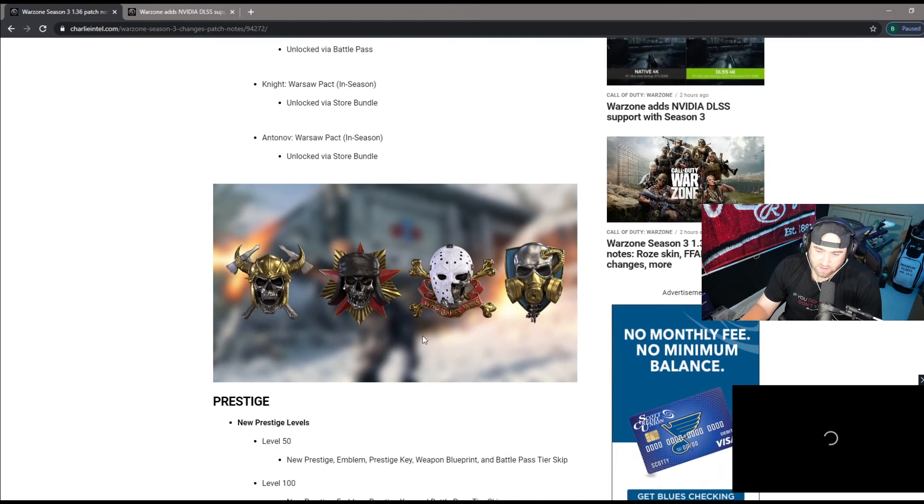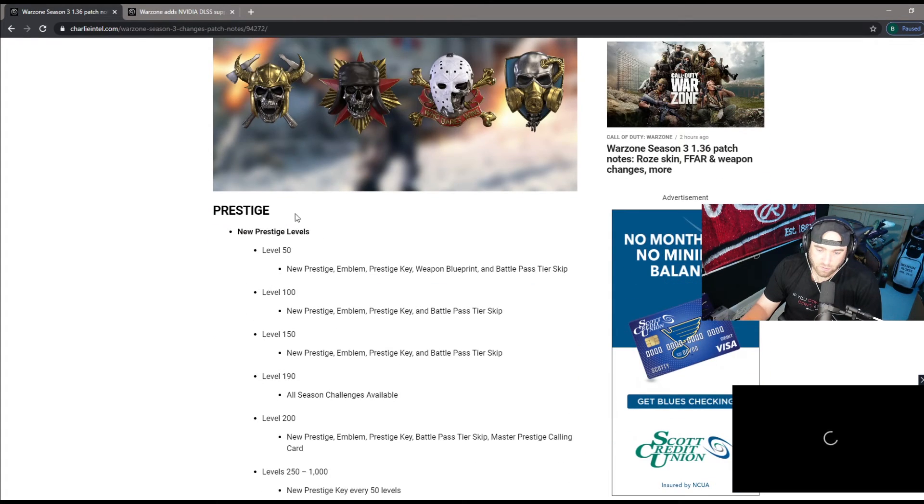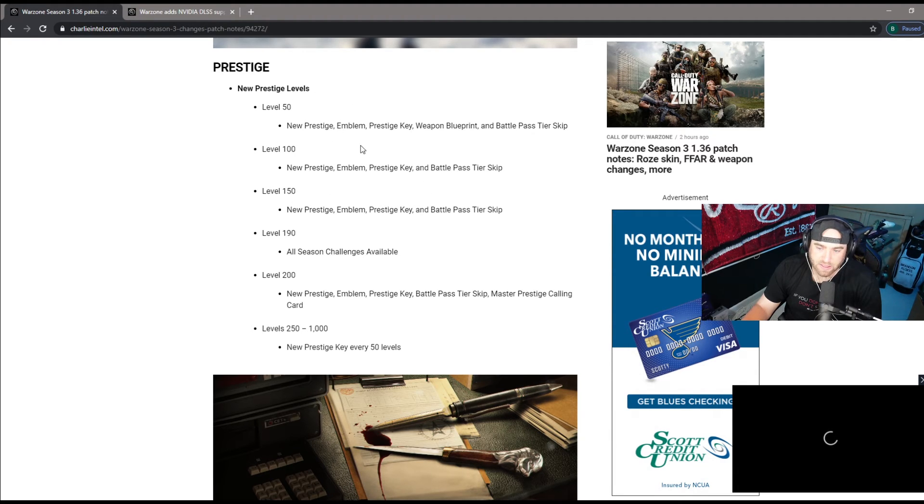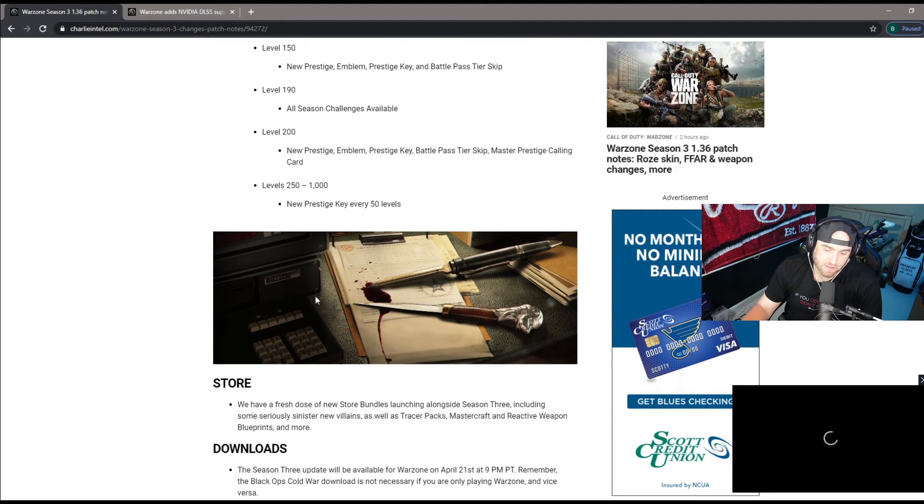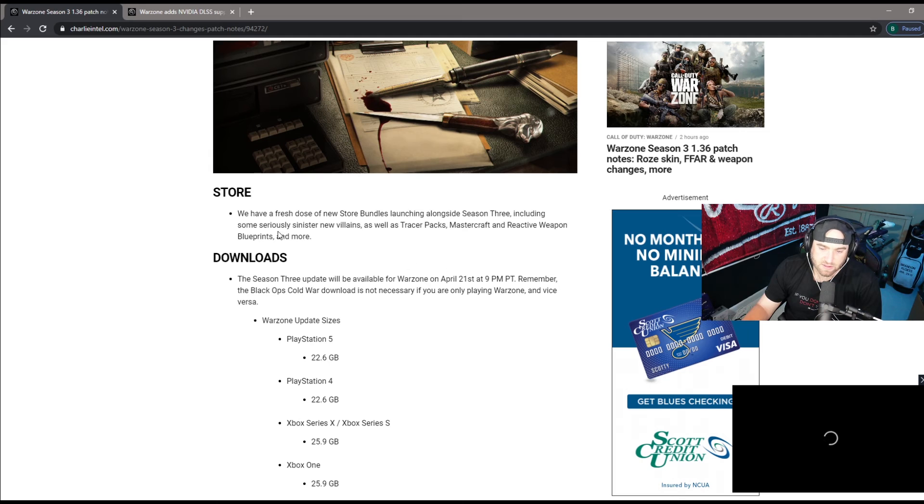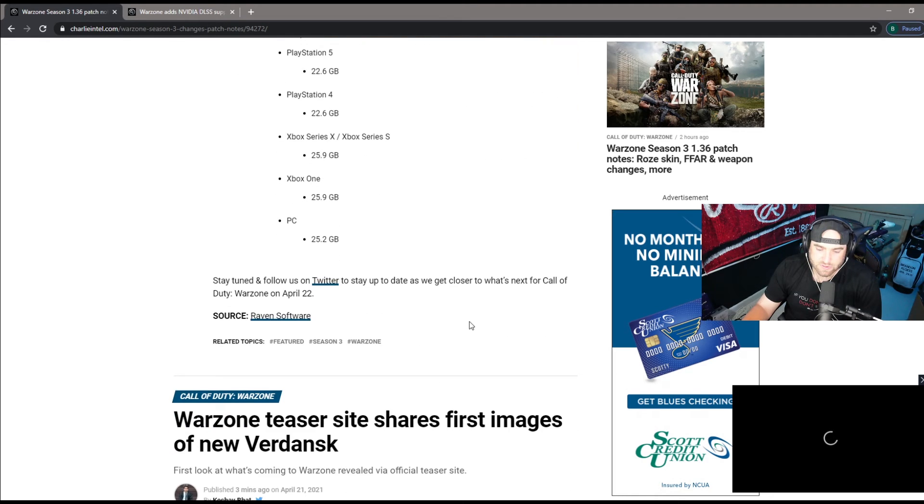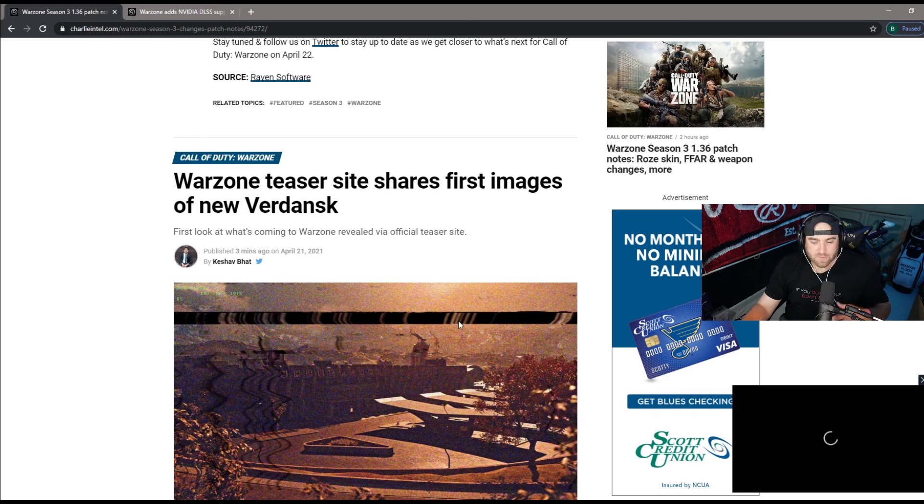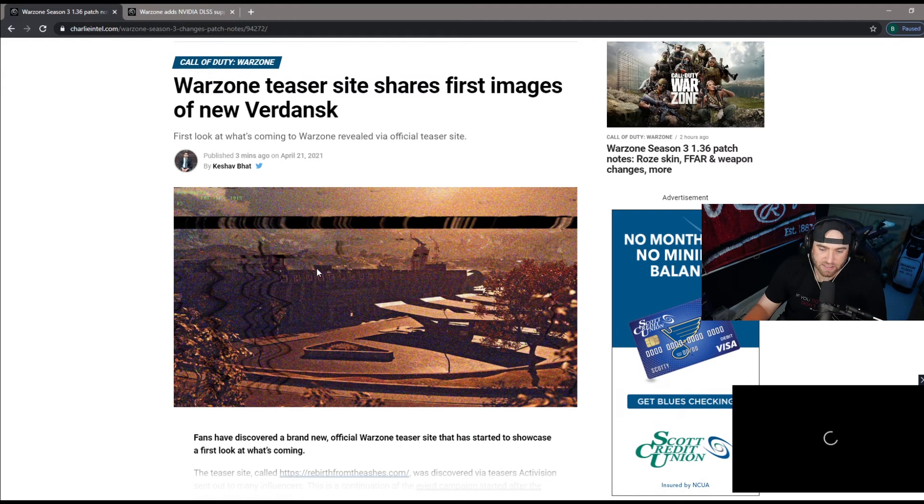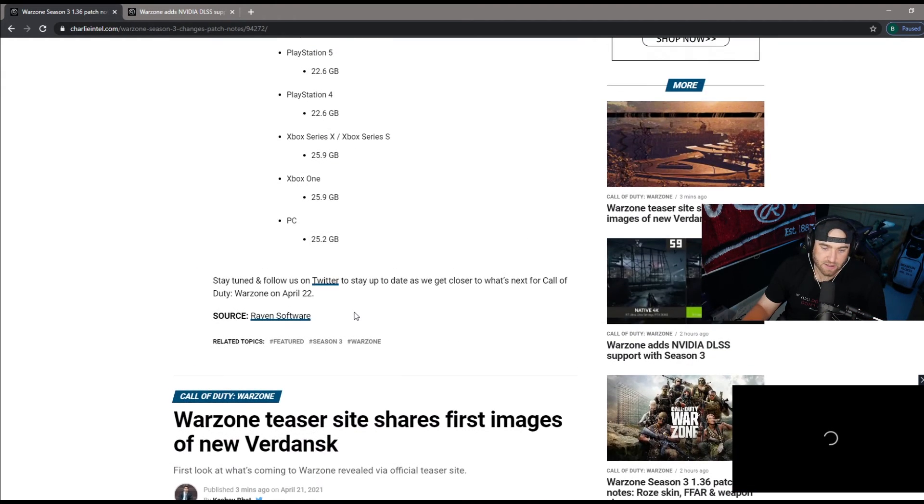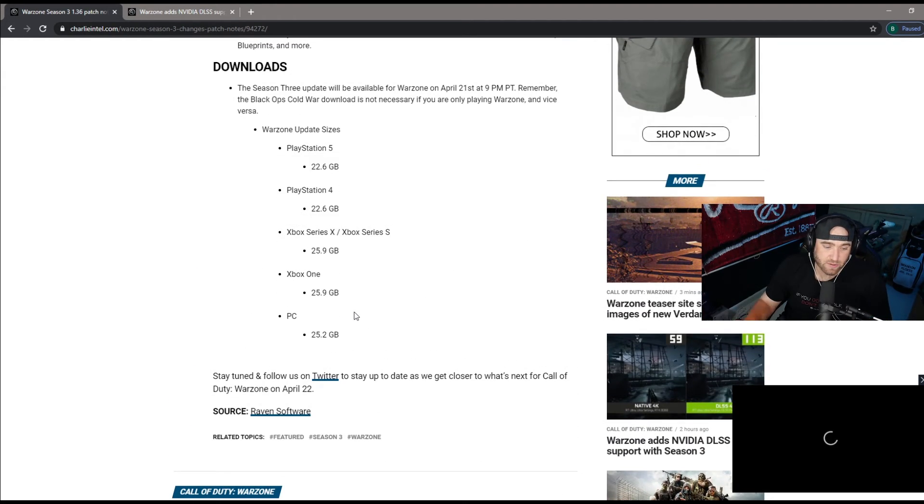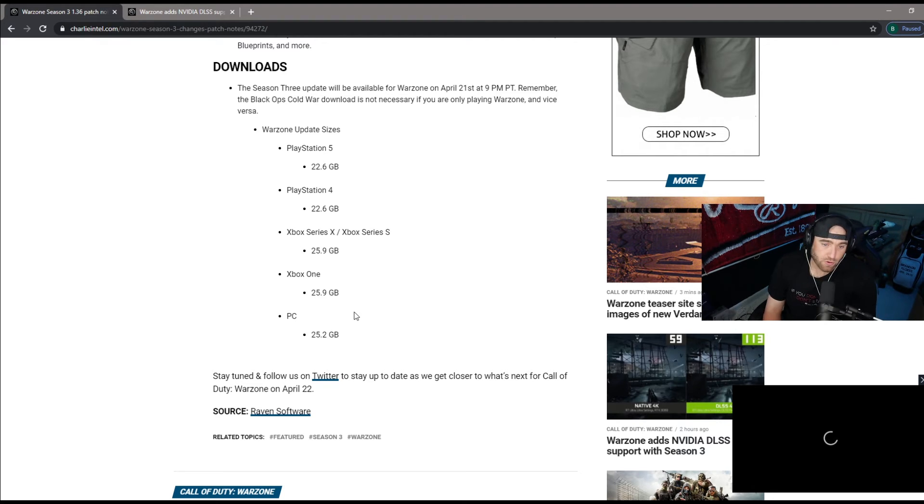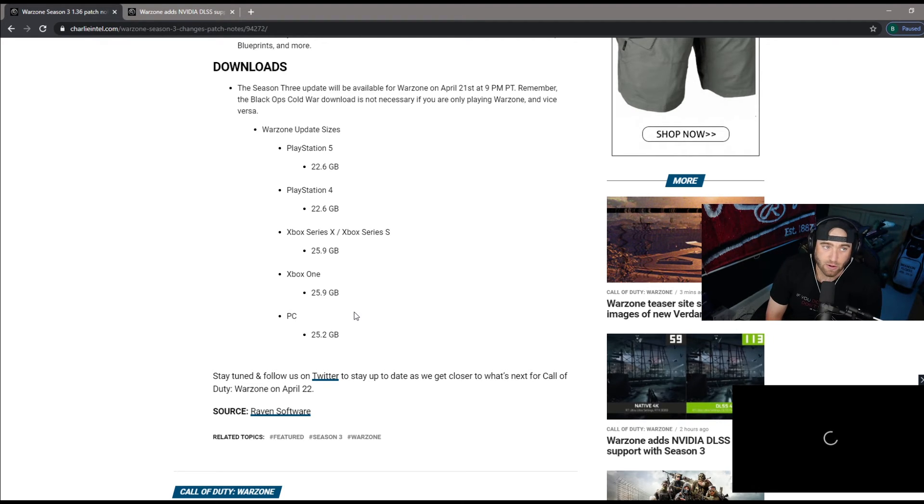We will go to the prestige levels which is the new prestige and battle pass tier skip, all the everything that you expect to see. New store bundles and the downloads. You're seeing the changes that they said and the changes that we're going to see. We really don't know fully yet, right now they only have rebirth island.